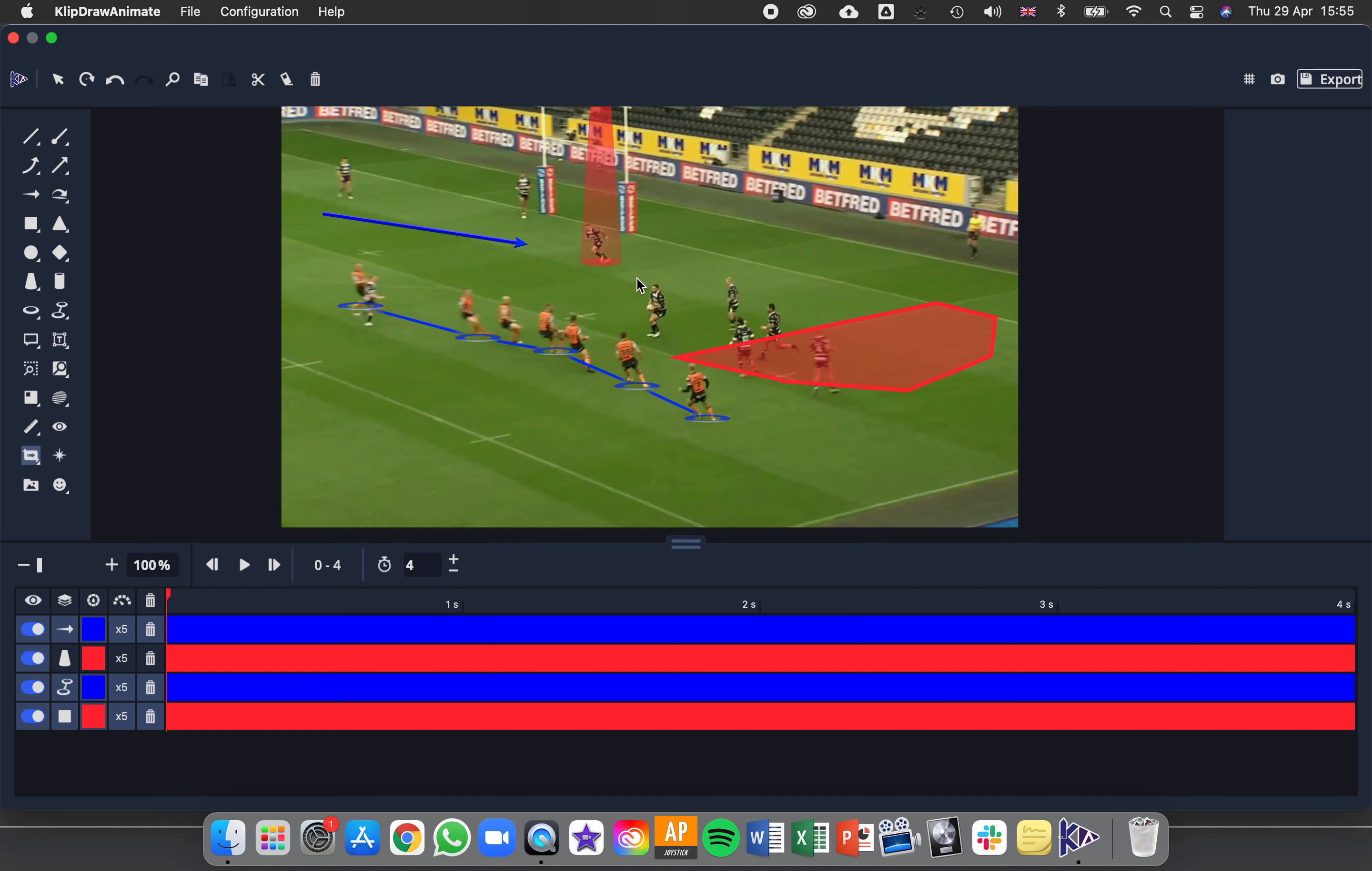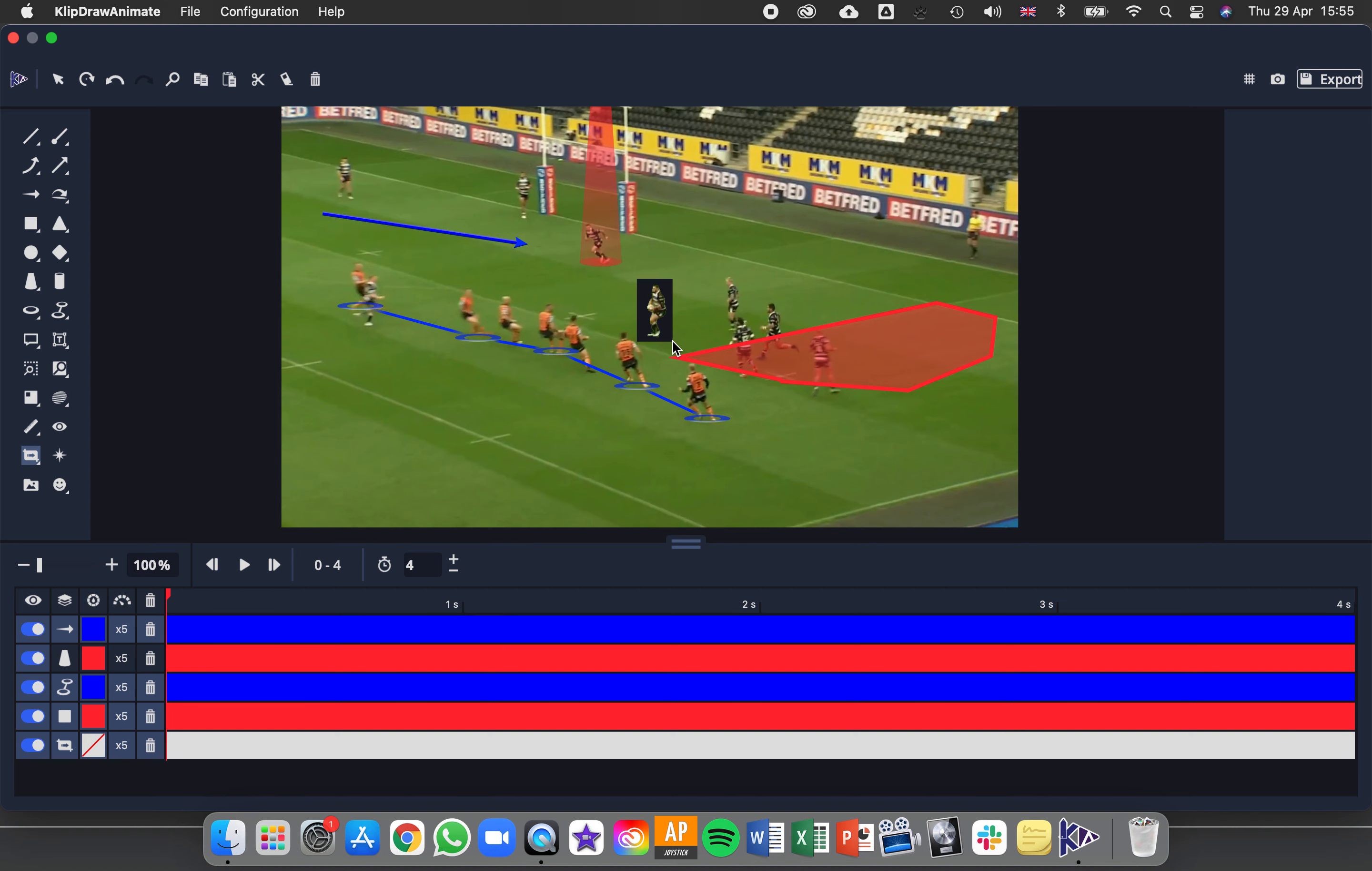I'm going to left click and drag to select around this player. When I move my mouse, you can see the arrow that's showing.